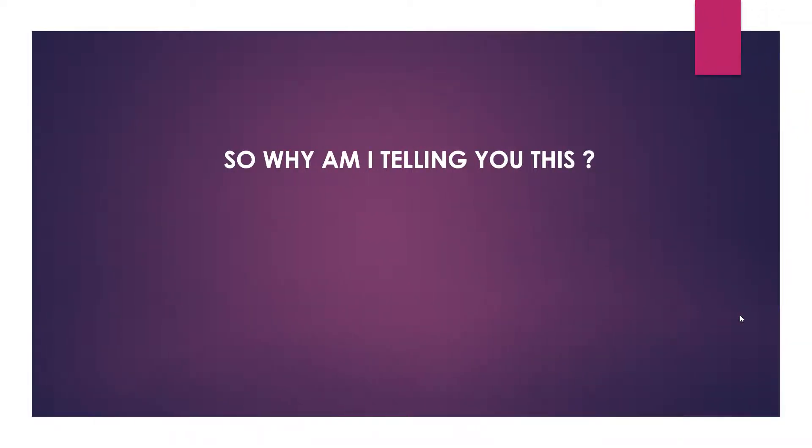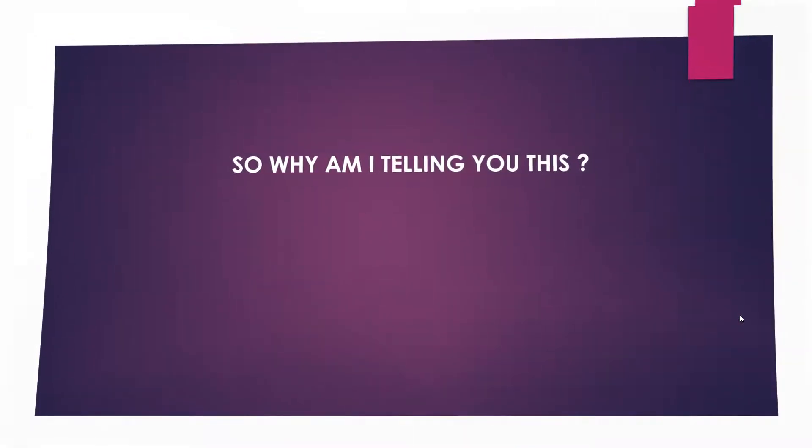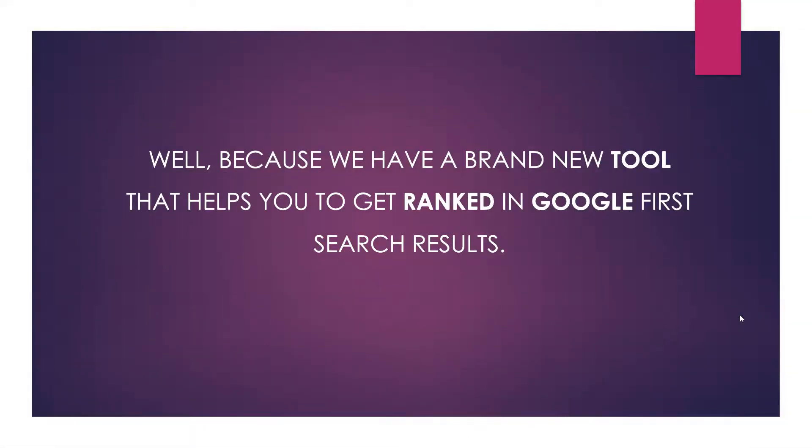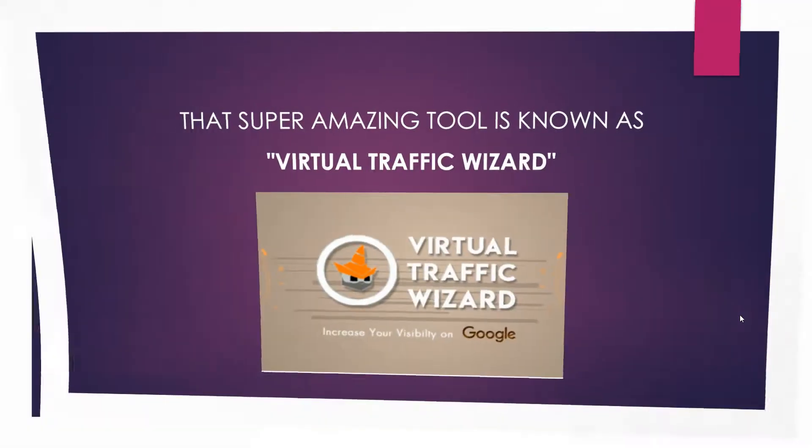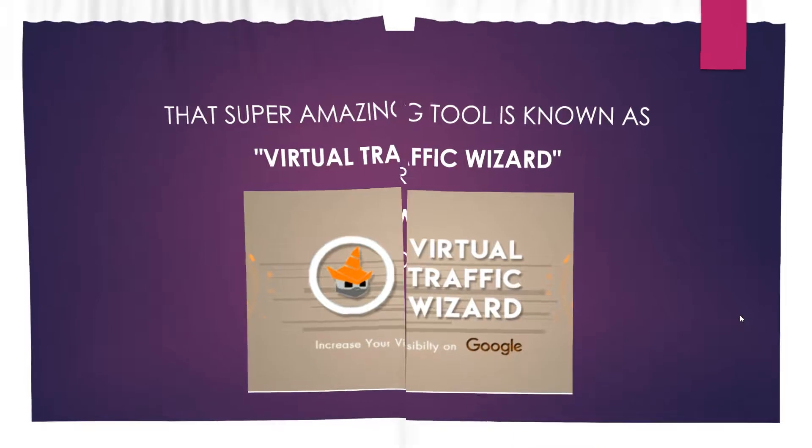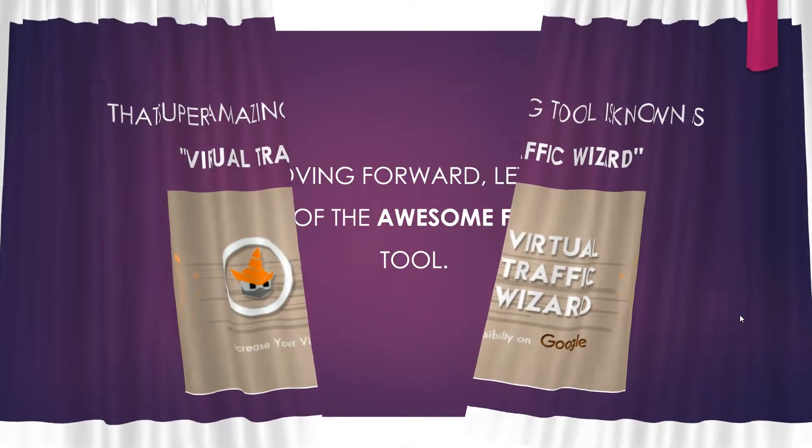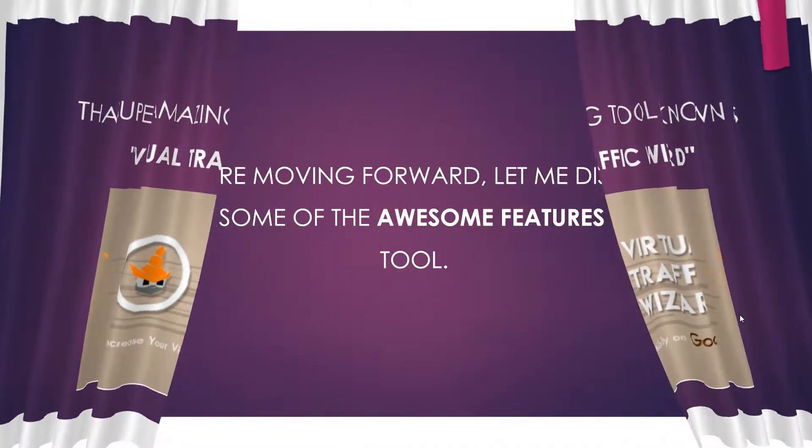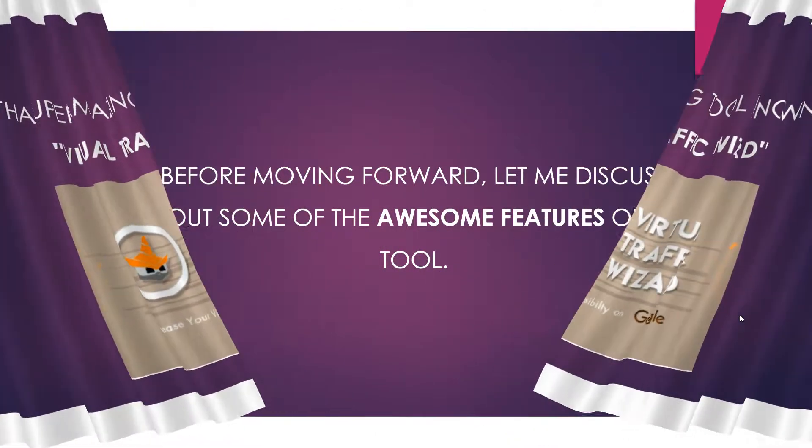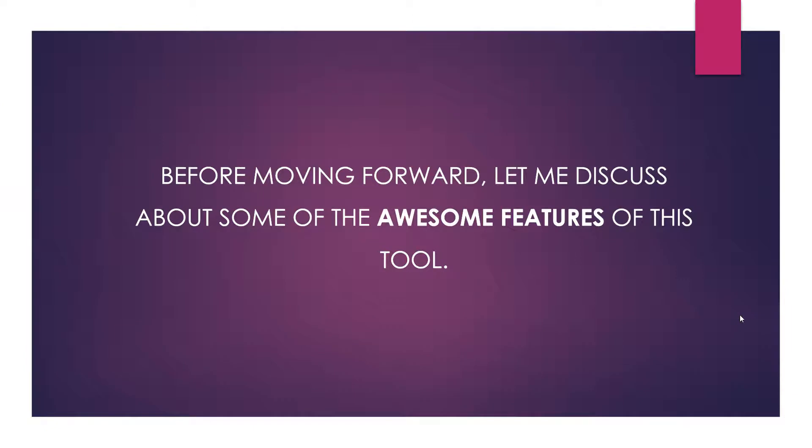So why am I telling you this? Because we have a brand new tool that helps you to get ranked in Google's first search results. And that super amazing tool is known as Virtual Traffic Wizard.